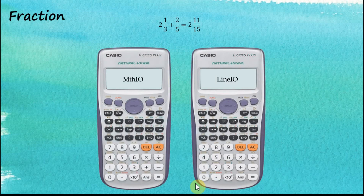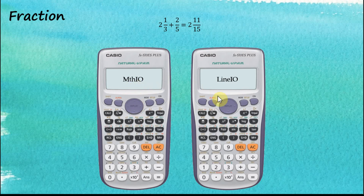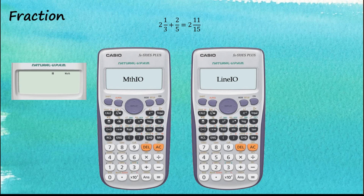Let's start with the operations of fractions. Let's say we would like to perform an addition of a mixed number with a proper fraction, and we know that the answer is 211 over 15. Let's say we have two calculators — the first one is set to max input output and the second one is set to linear input output. Now we need to know that the max input output uses the container system as its working principle. For max input output, we always start a calculation by inserting a container. We have two containers for fractions: the first one is the mixed number container, and the second one is the proper/improper fractions container. In this case, we would like to start with a mixed number, so we insert the mixed number container first.